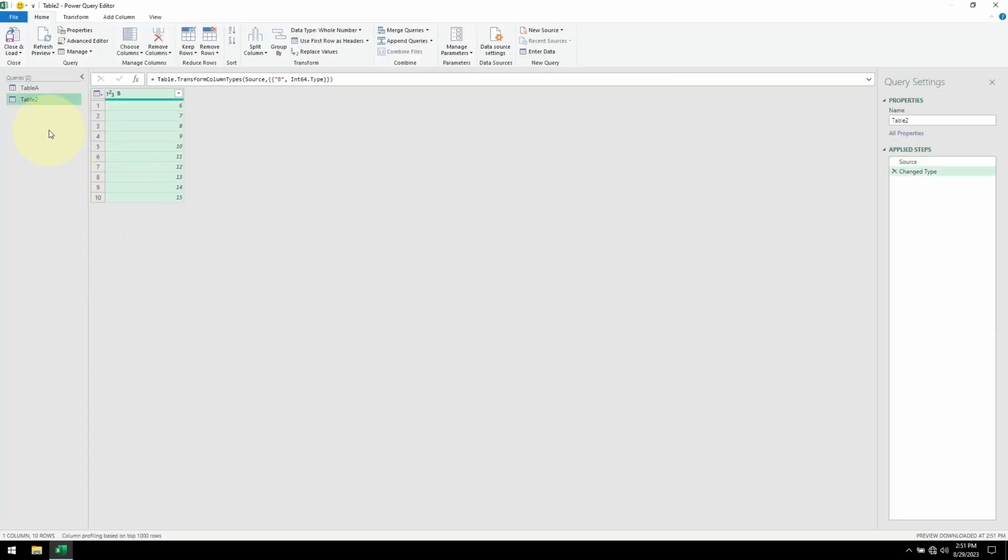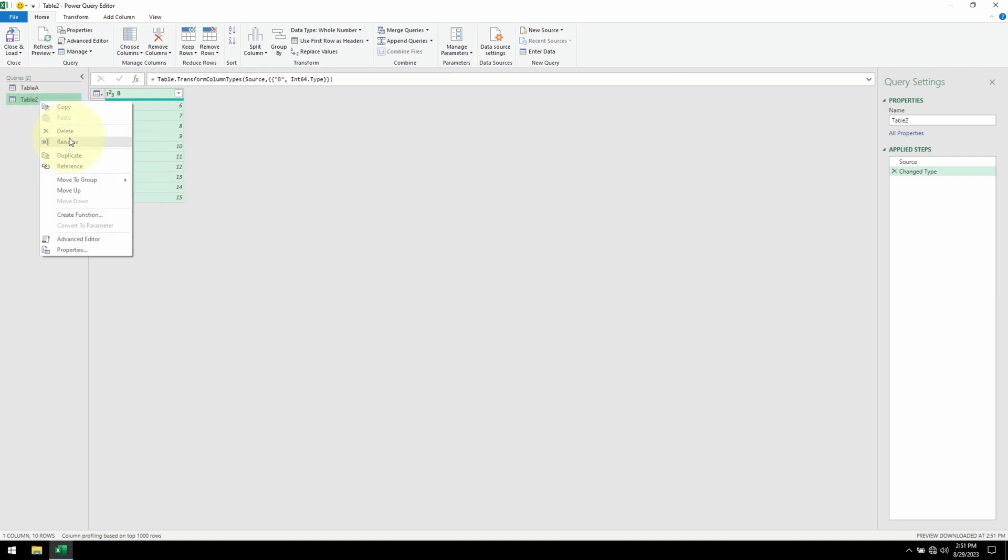And here's our table B. Let me rename. OK, now we are ready to do the intersection.